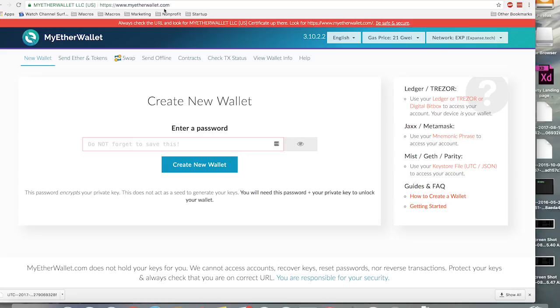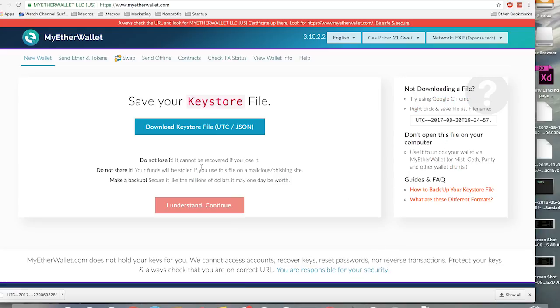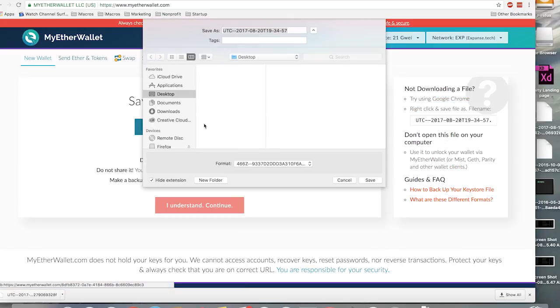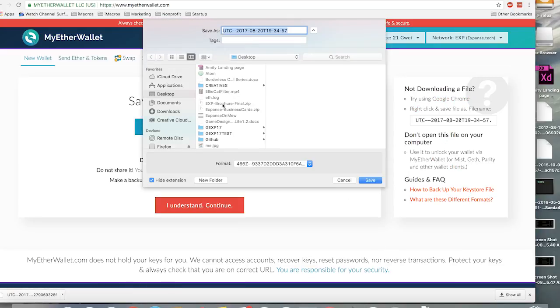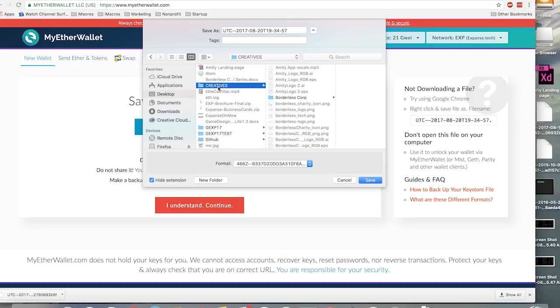In order to create a new wallet, you want to go to MyEtherWallet.com, enter your password in the box, and click the Create New Wallet button. At this window, you're going to want to download your keystore file and put it in a safe place, because if you lose it, you lose your Expanse.